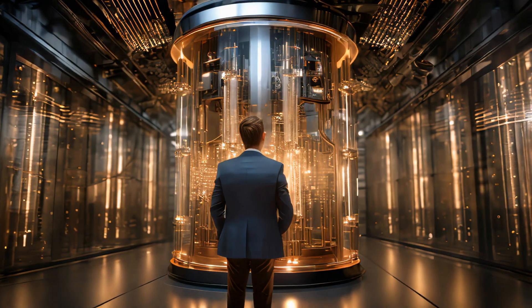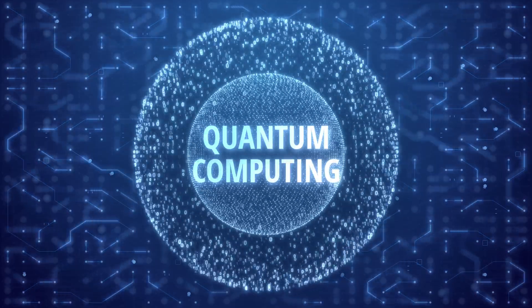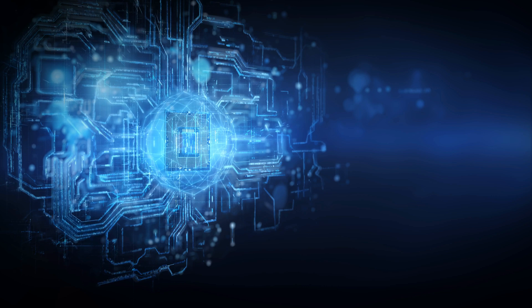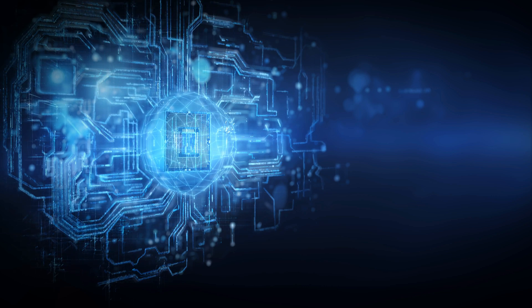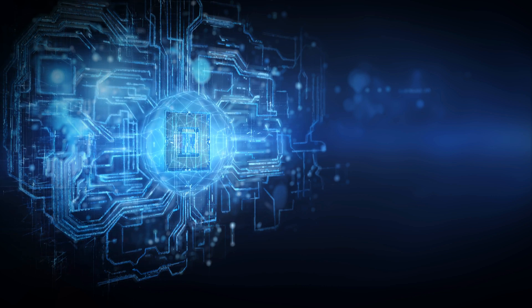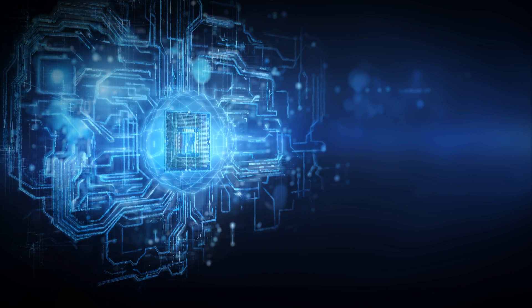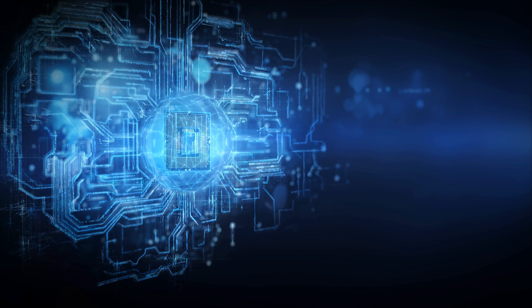But here's one last thing. Quantum computing isn't evolving on its own. A recent AI breakthrough is already helping advance the development of quantum computers. Click here to find out more and how AI is reshaping quantum computing. Thanks for watching, and I'll see you there.